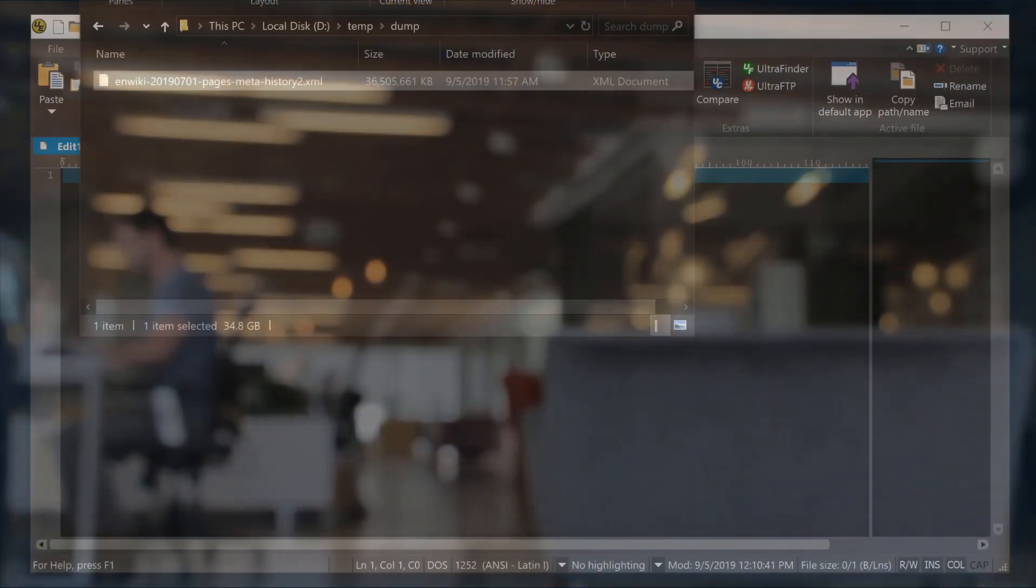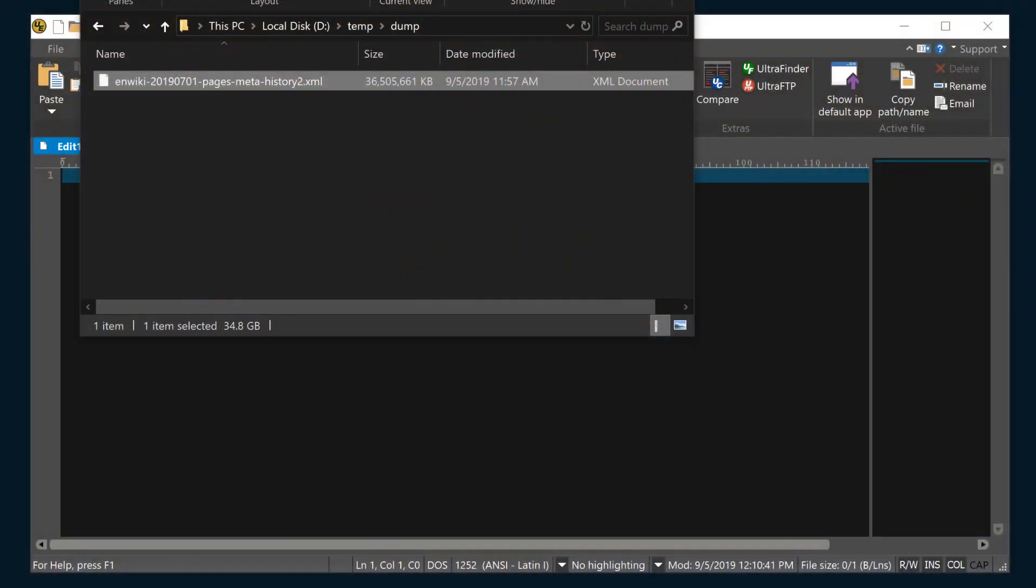In fact, the only file size limit in UltraEdit is the free space on your hard drive. If you can store the file on your hard drive, then UltraEdit can open it and open it fast.